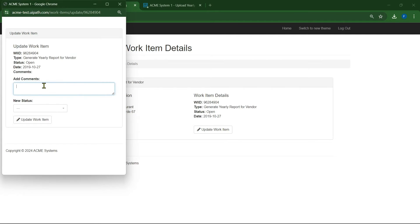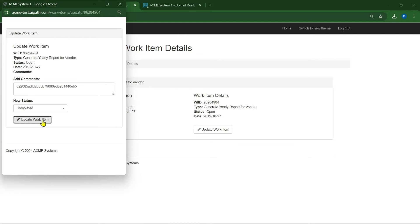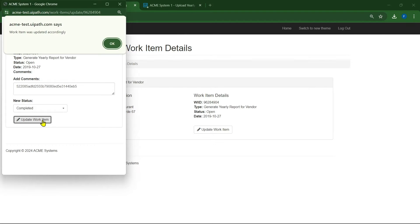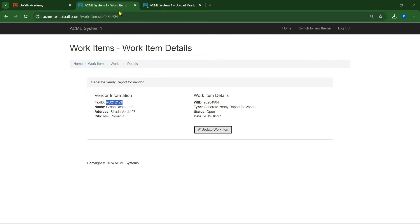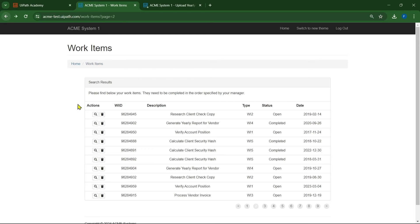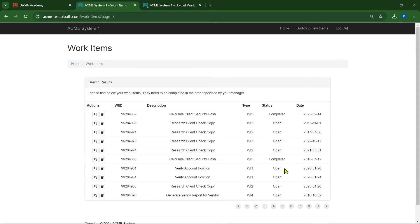Paste that upload ID in the comments, change the status to completed, and click on update work item. The record is updated. Go back and check if there are any other WI4 types on this page — if not, go to the next page. The status will be reflected but it takes some time because we are navigating back. Do the same for all WI4 types.